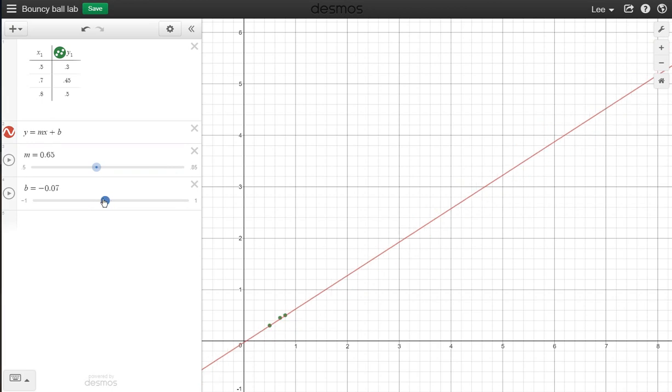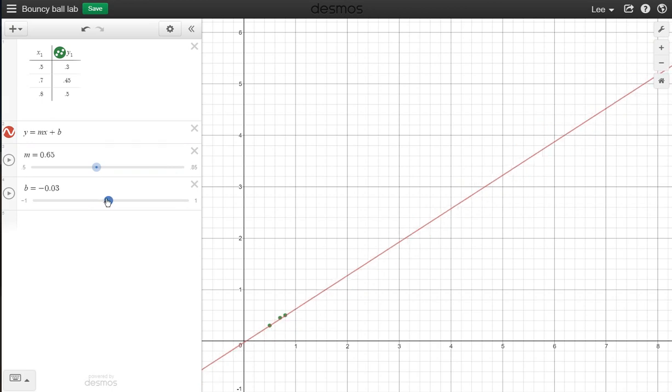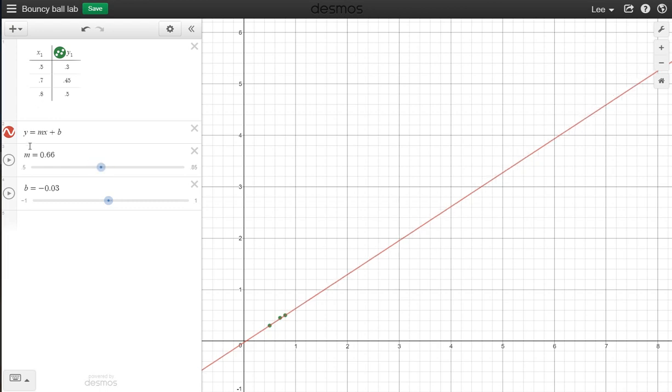And then you just move around with these until you get a line that seems to be a best fit with your data. And now I've got Y equals there's my slope X plus there's my y-intercept, and that's about it.